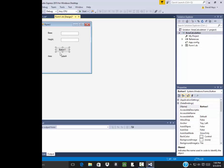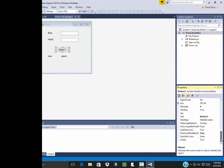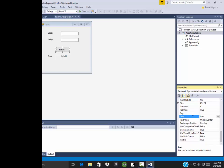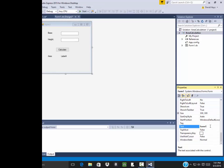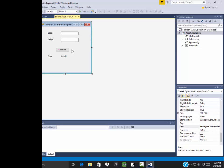Now I don't want this to say button one. So I want to change the text property. Do not get overwhelmed by how many properties are here. You'll find the majority of them you will not use. And I'll change this to say calculate. Now if I just click the outside of all those items there, those are called controls, then it selects the form itself. You see it says form one up here. If I change the text for that, I can say triangle calculation program. And then up here you see it says triangle calculation program.